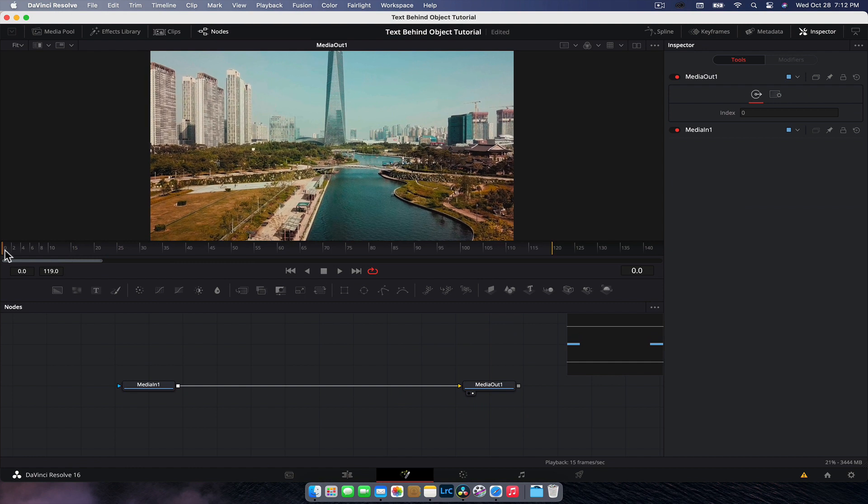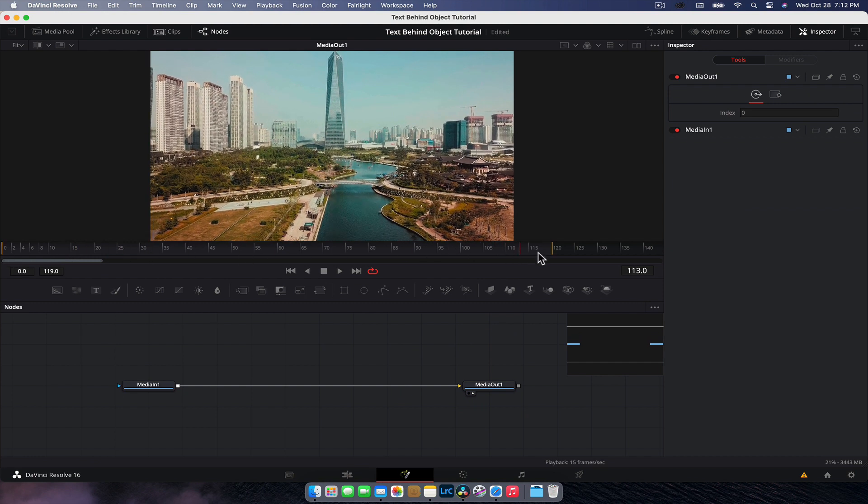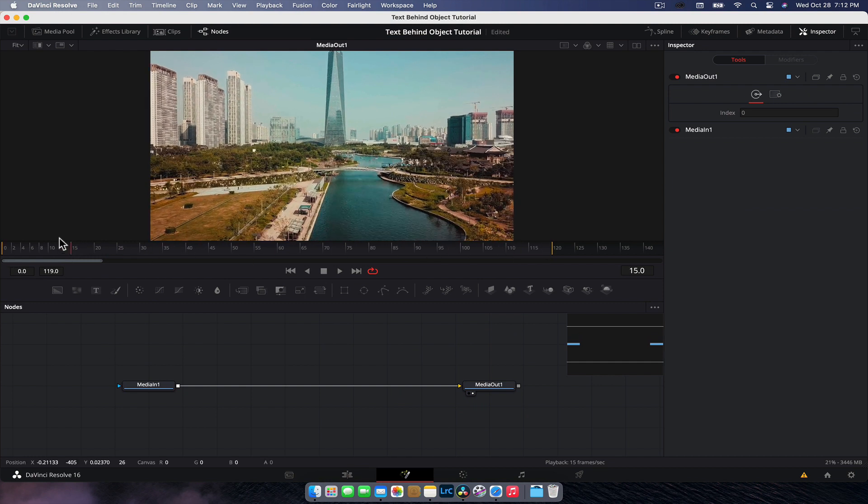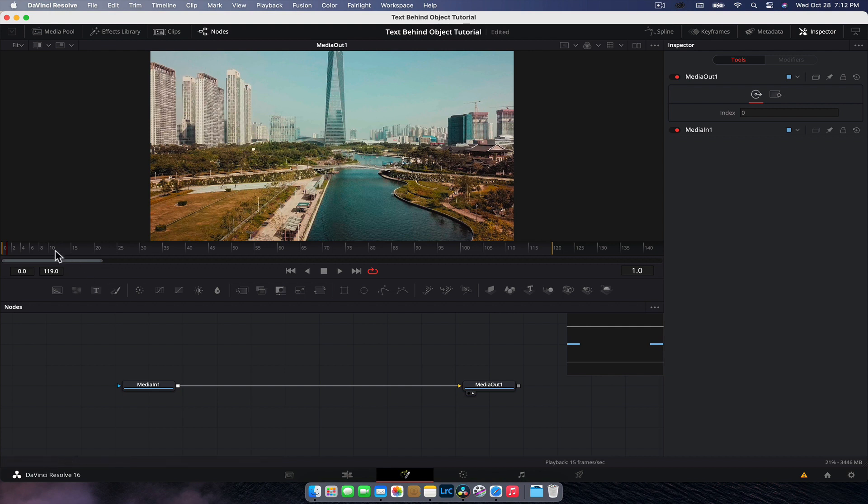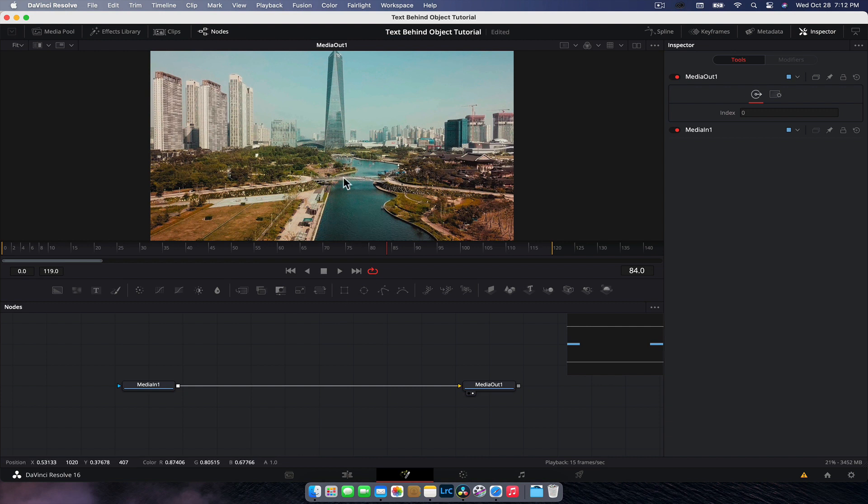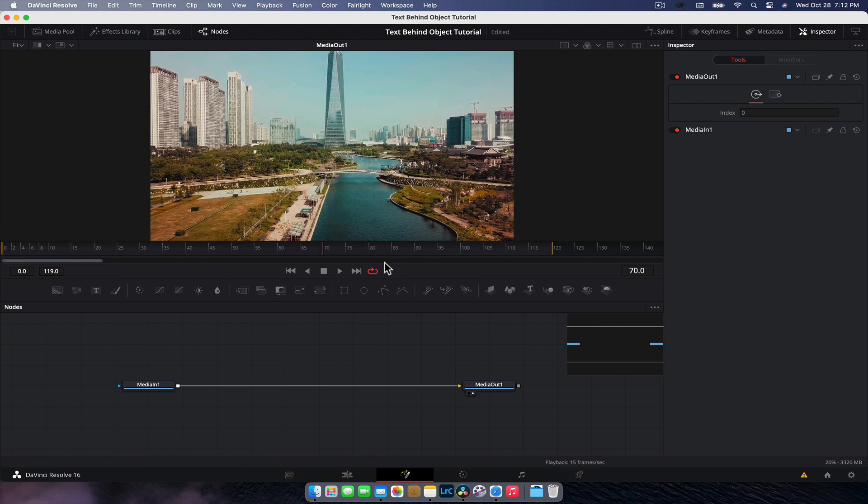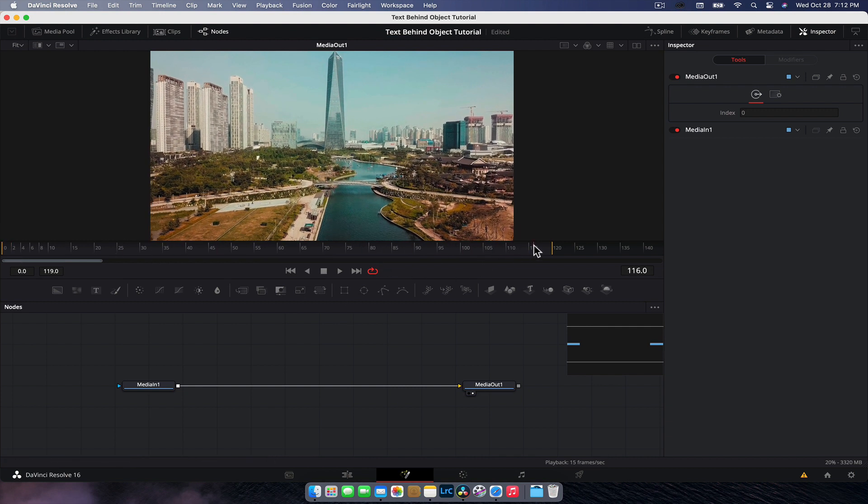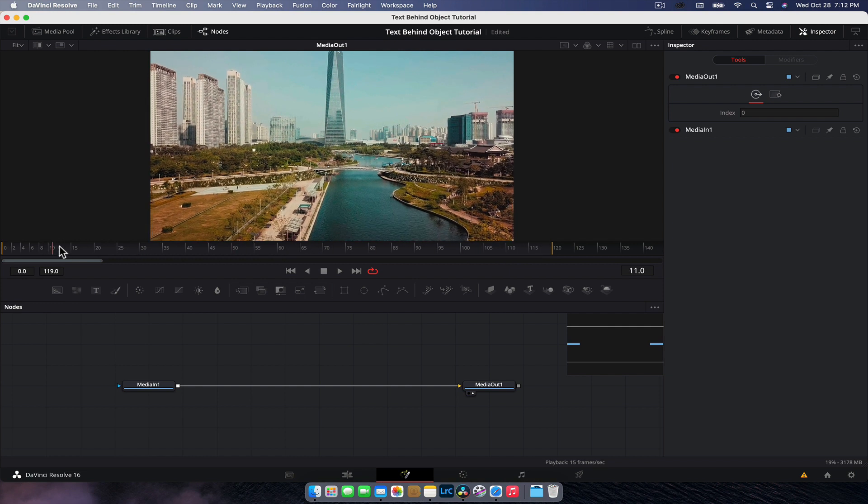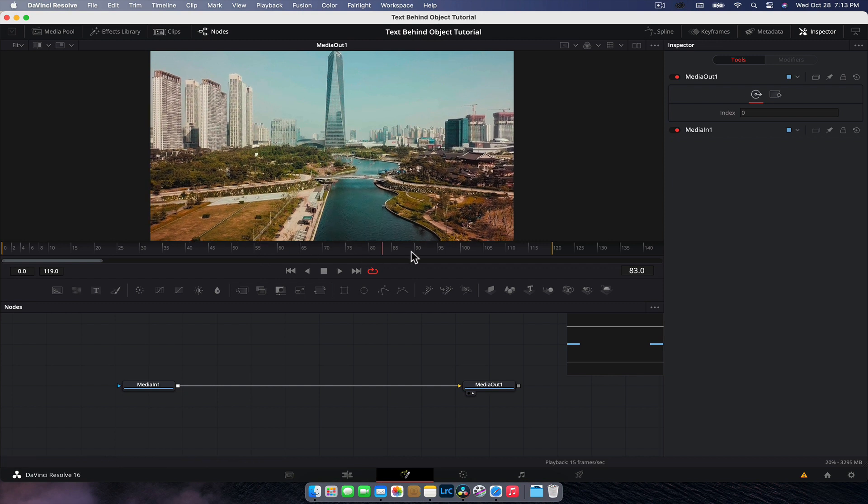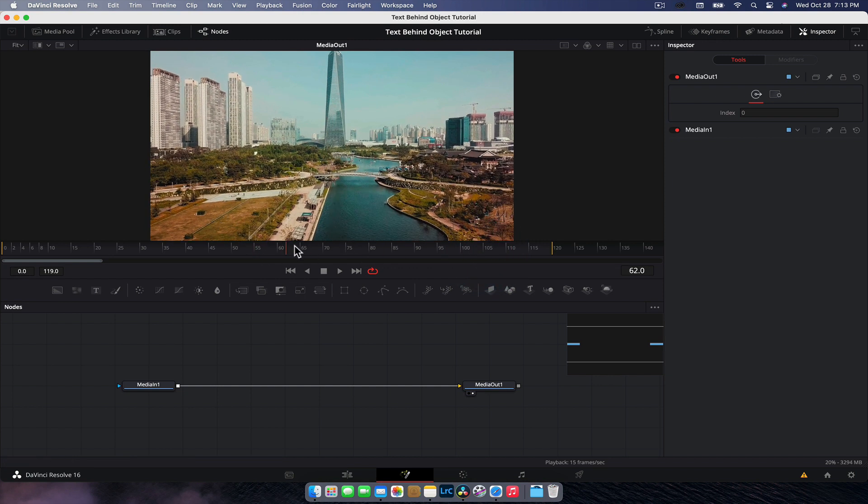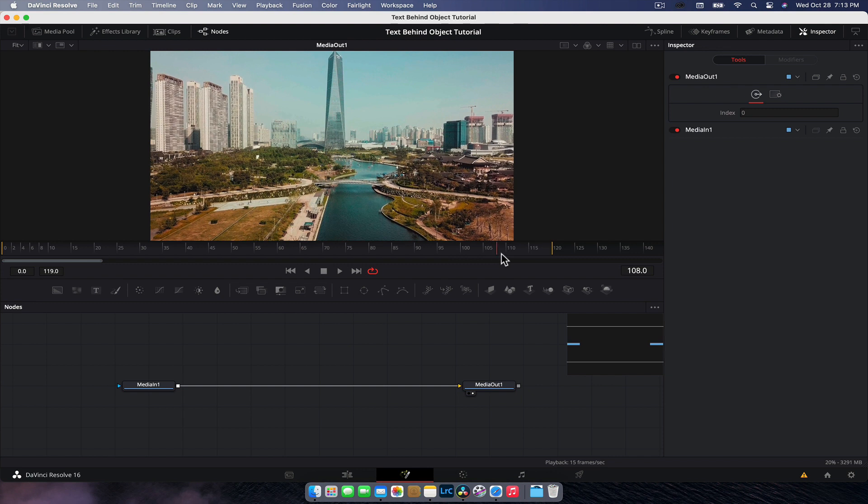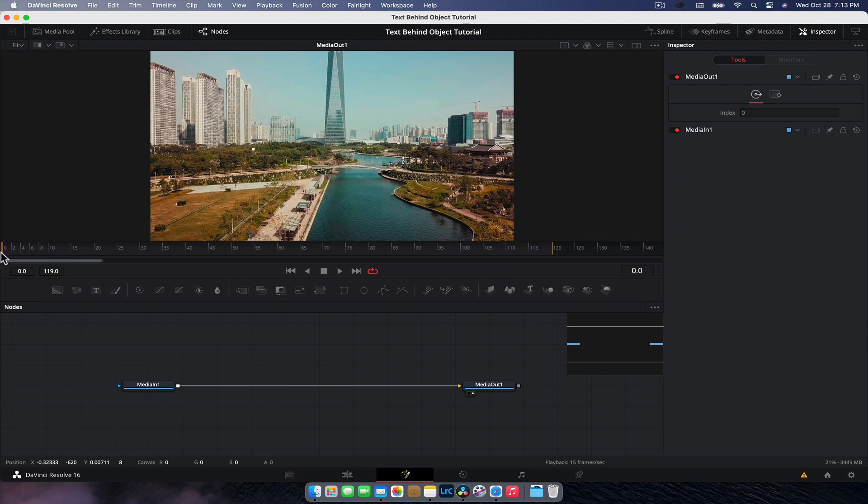Now for this particular clip, we need to use a planar tracker because a planar tracker tracks patterns and it'll be a lot better at getting a more reliable track with the fact that this drone is zooming out or flying backwards. The planar track will give us a better track rather than a point tracker, because point trackers will track a position in this frame, but it will not help if that position gets smaller, obviously because we're flying away.